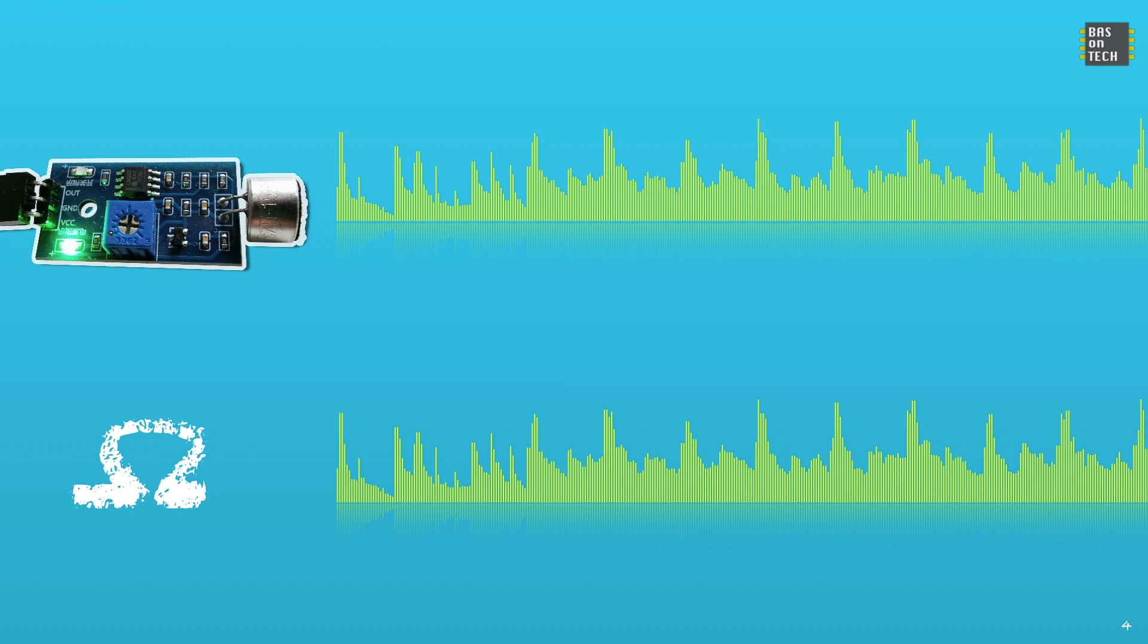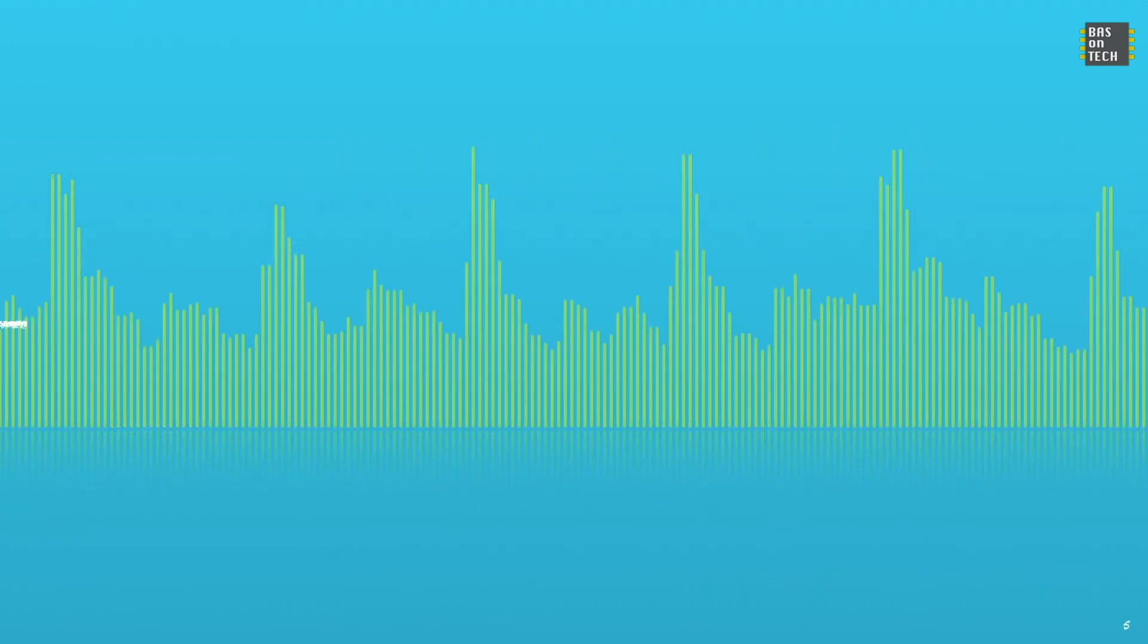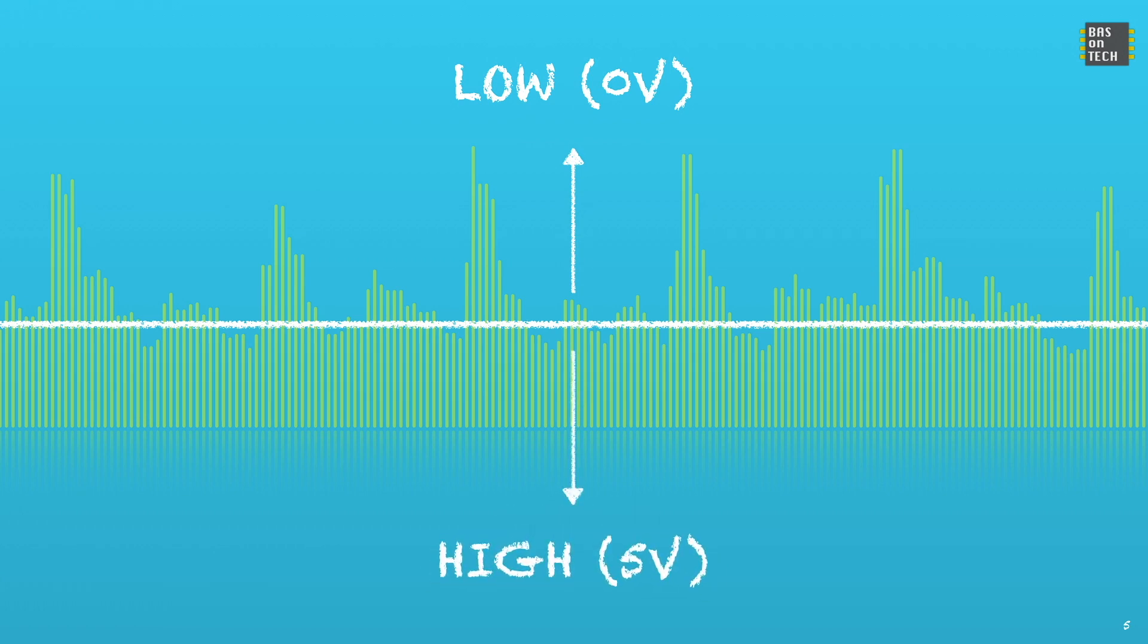But our board has a certain boundary to determine whether the signal will be seen as low or high. Everything above the boundary will be seen as low and everything below the boundary will be seen as high.